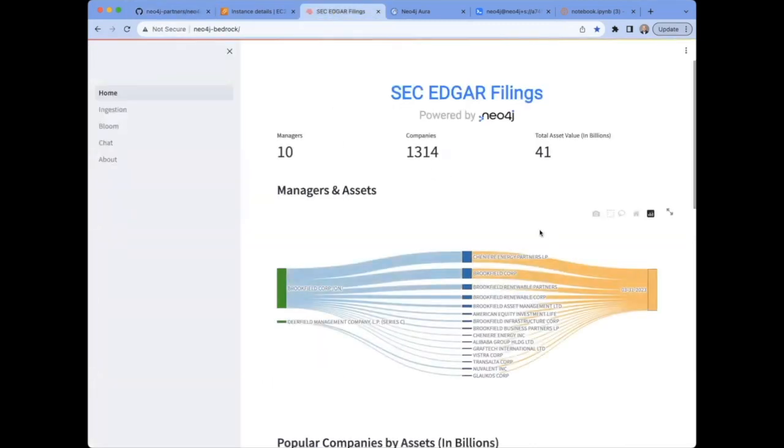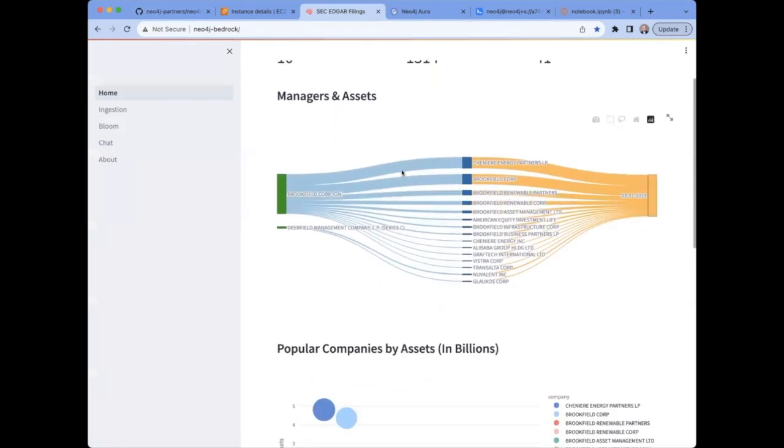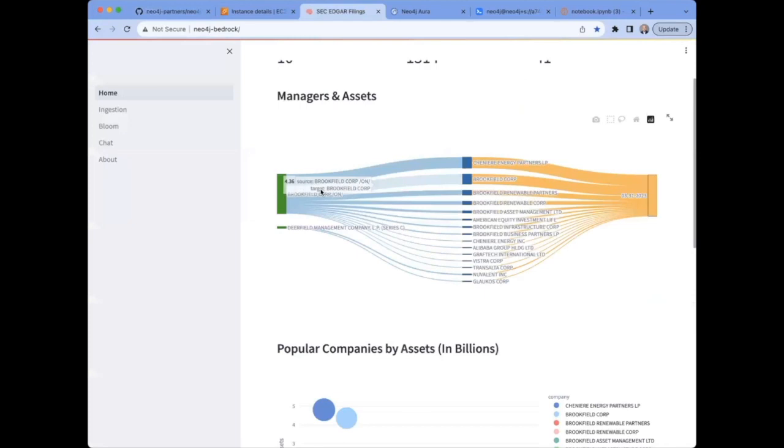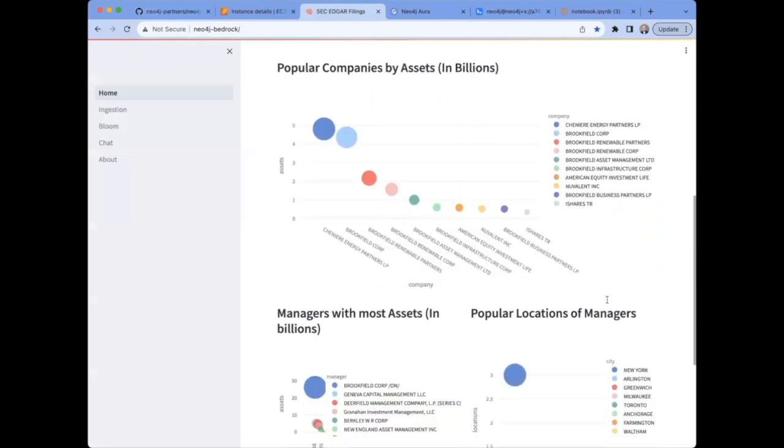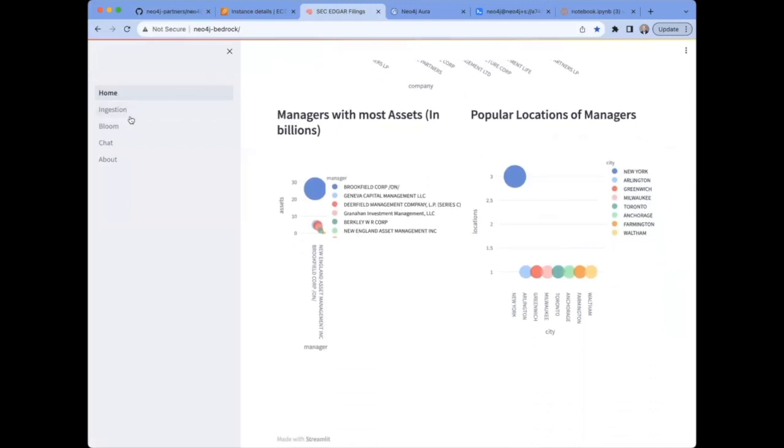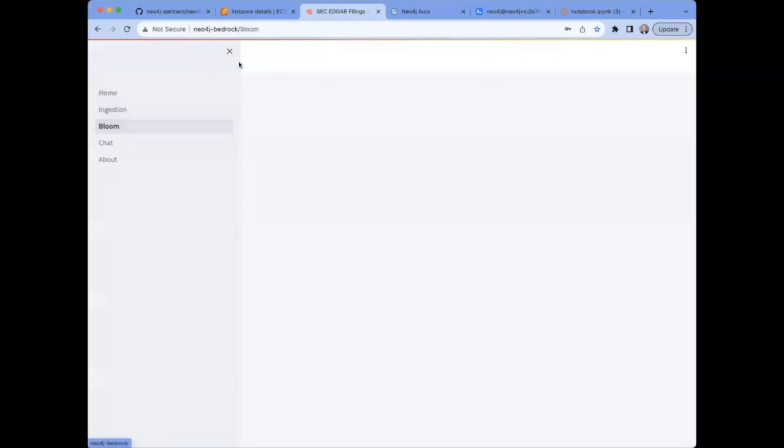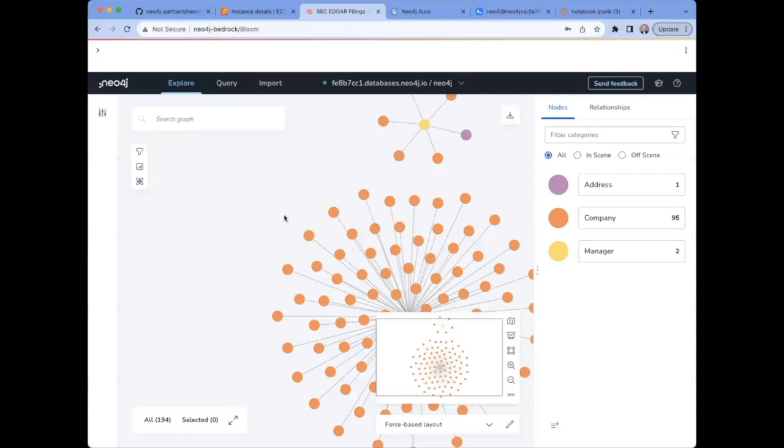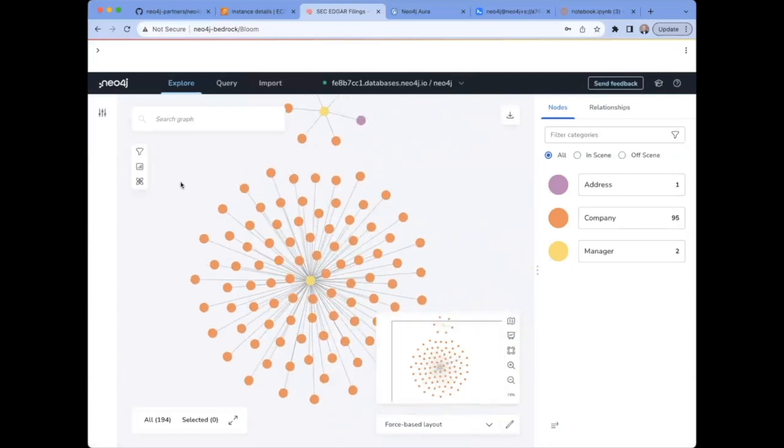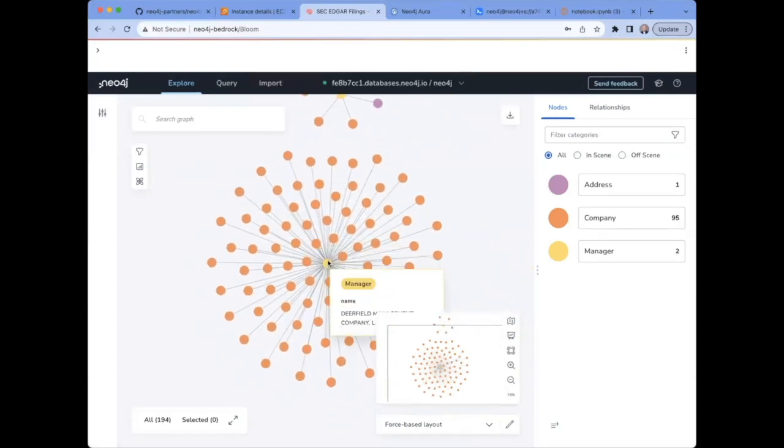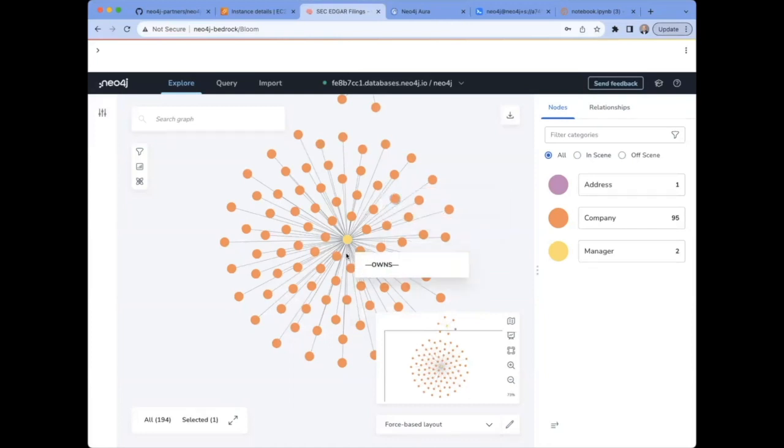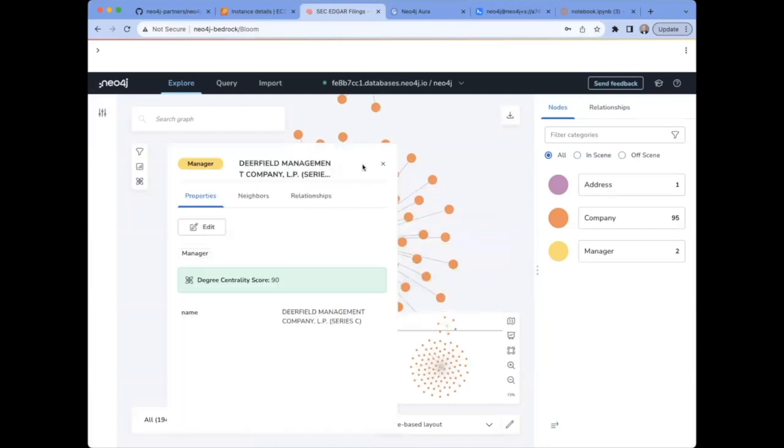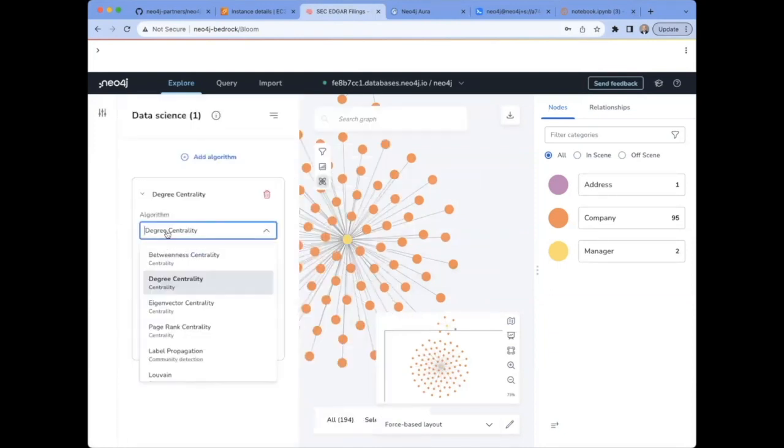On the Home tab, you'll find a number of different charts summarizing the data in the graph, like this Sankey chart that connects managers to assets and groups them by the fiscal period and other charts and summaries of the data in the graph. We can also interact directly with the graph by way of the Bloom visualization platform. As we connect here, we see a graph that looks very similar to what we saw in browser. However, Bloom is a much richer visualization platform, making it easy to explore and experiment with the data, even trying out various graph data science algorithms. We won't go into detail in this video, but you can find all of the documentation on Neo4j.com.